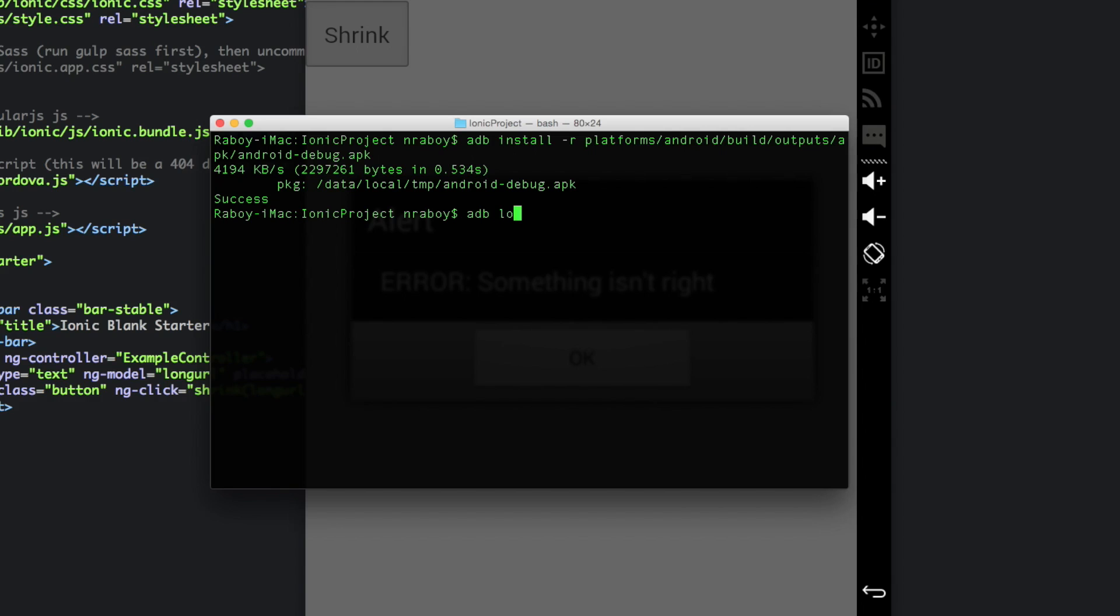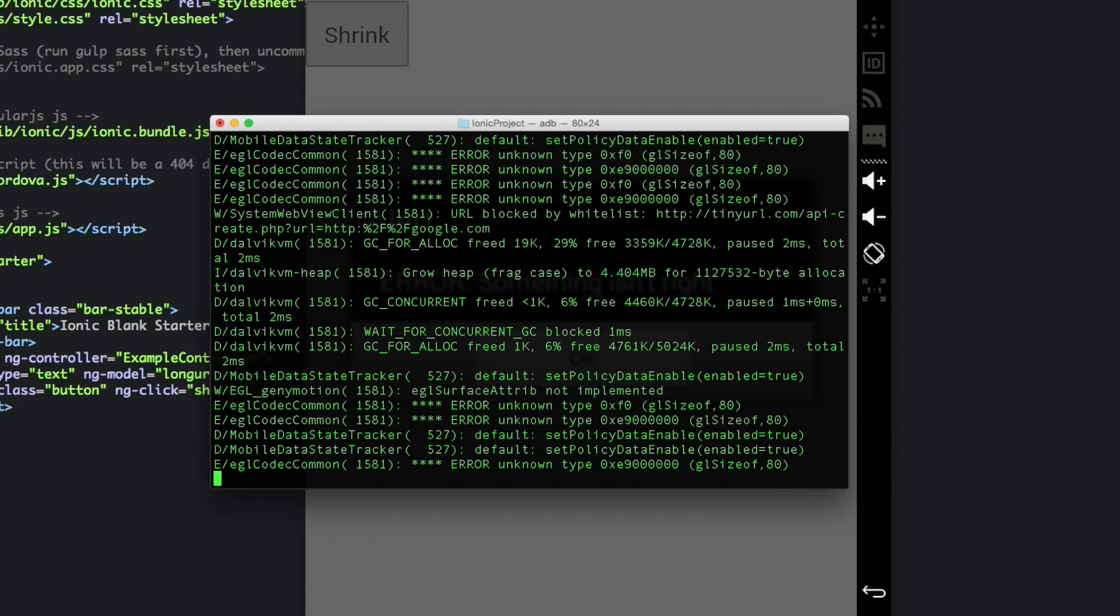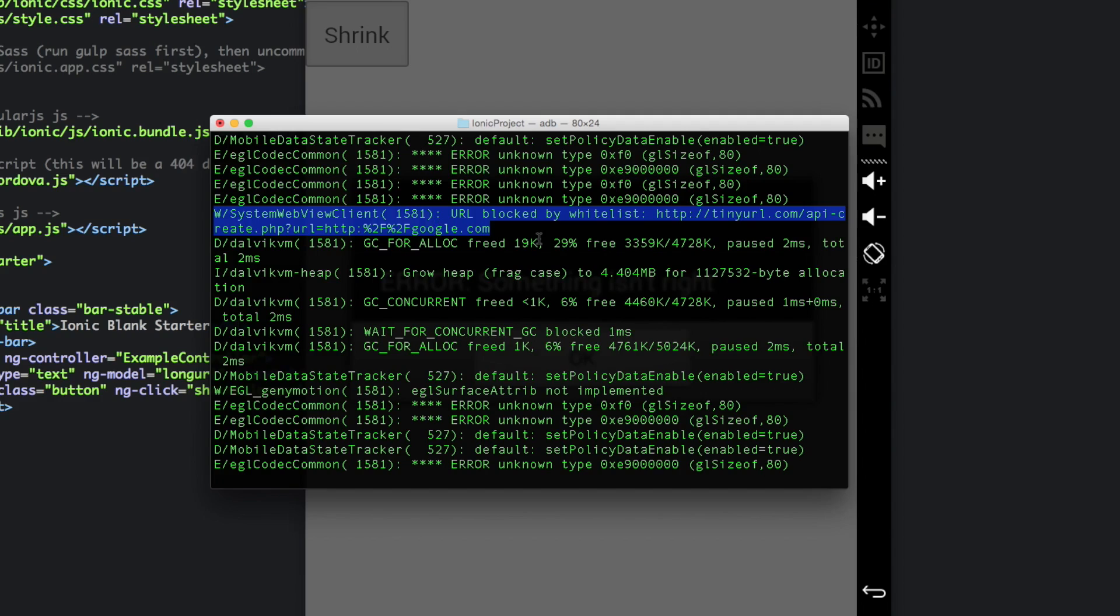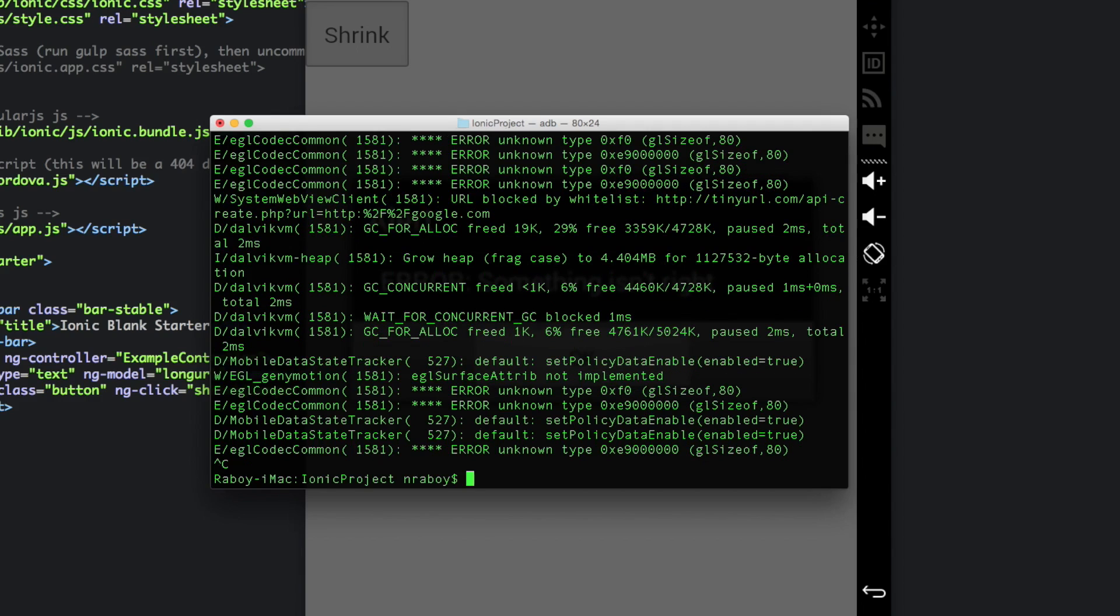And if we really wanted to get down to business here, we can say ADB logcat. And if we sift through our logs, you'll see the URL is blocked because it's not in the whitelist. So let's complete this tutorial here.